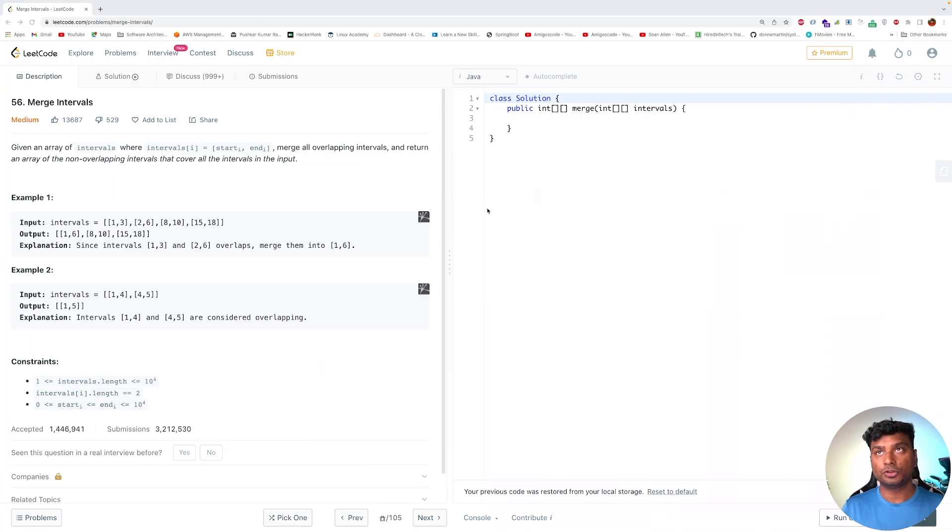Hello friends, Pushkar here, back again with another video. In this video, I will solve a LeetCode medium complexity problem. So without any further ado, let's get started.